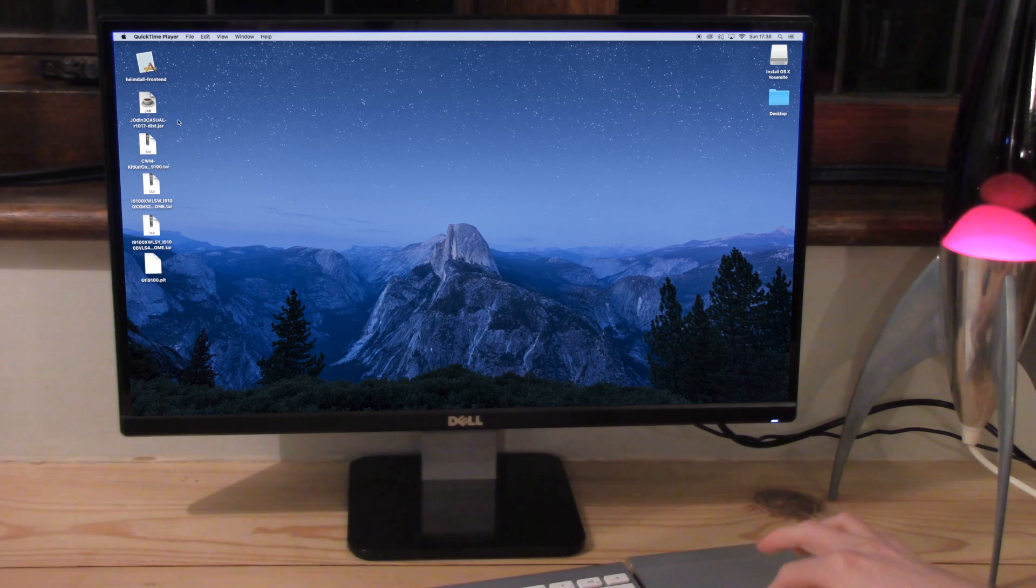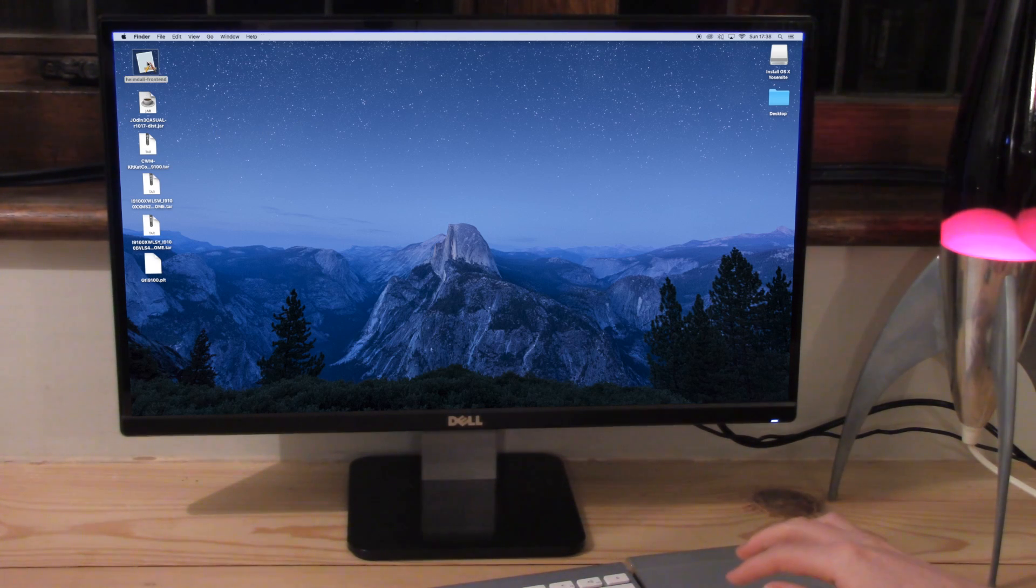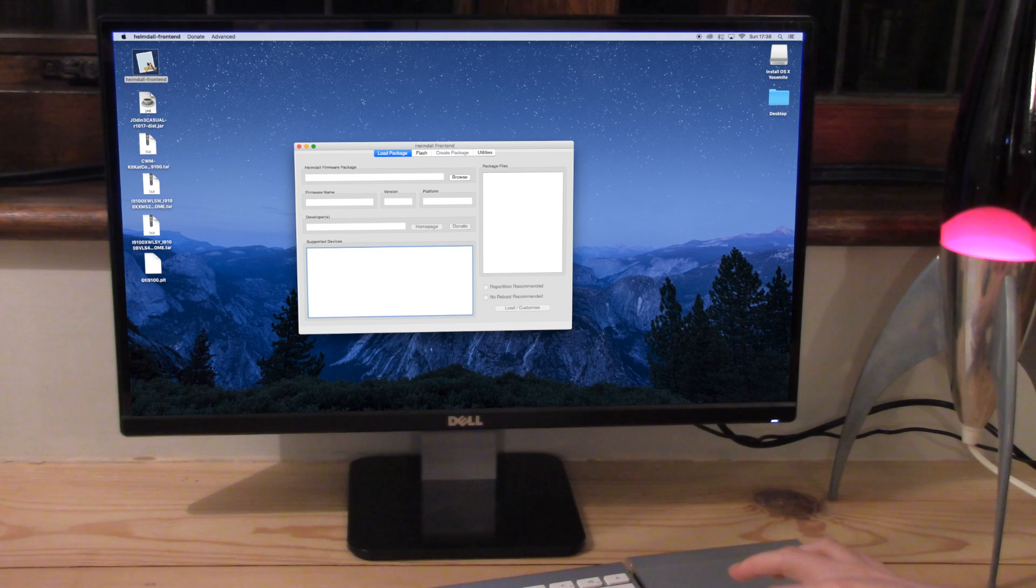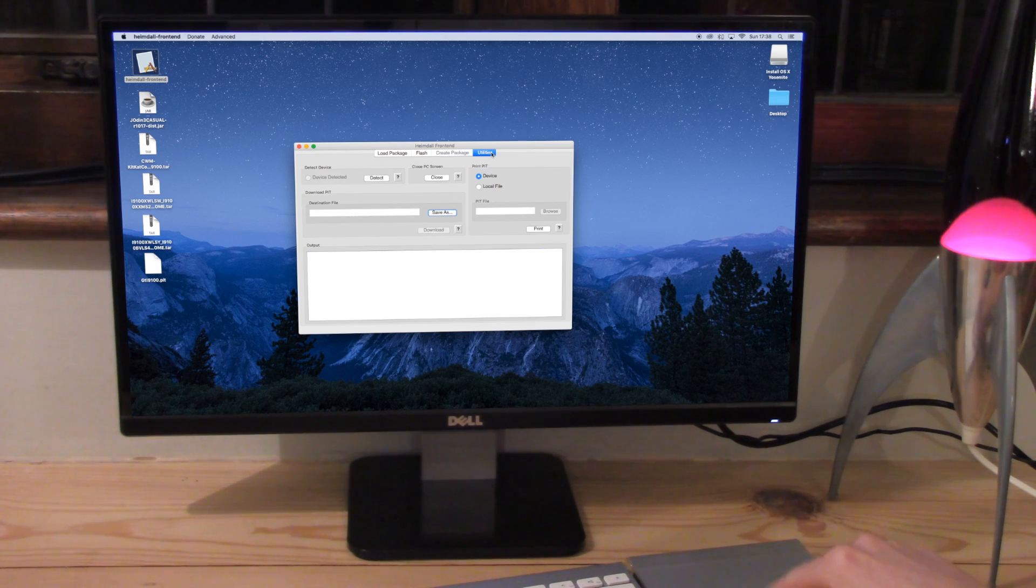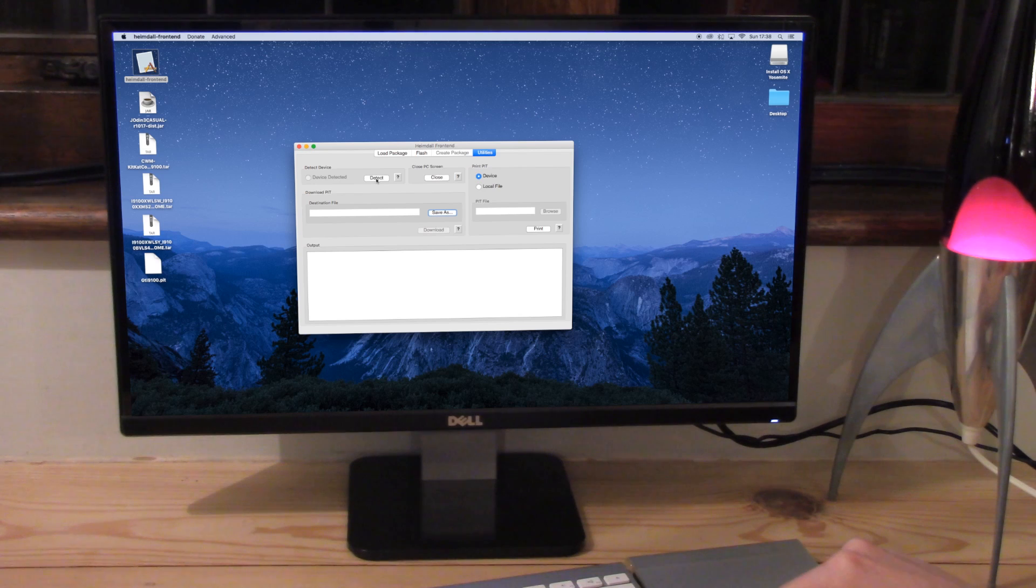So we want to go to Heimdall, double click that to open it. And what this is going to do at the moment is we're going to download the PIT file. Now all the PIT file does is it tells us where to flash the ROM to. So we're going to click on here and say detect.